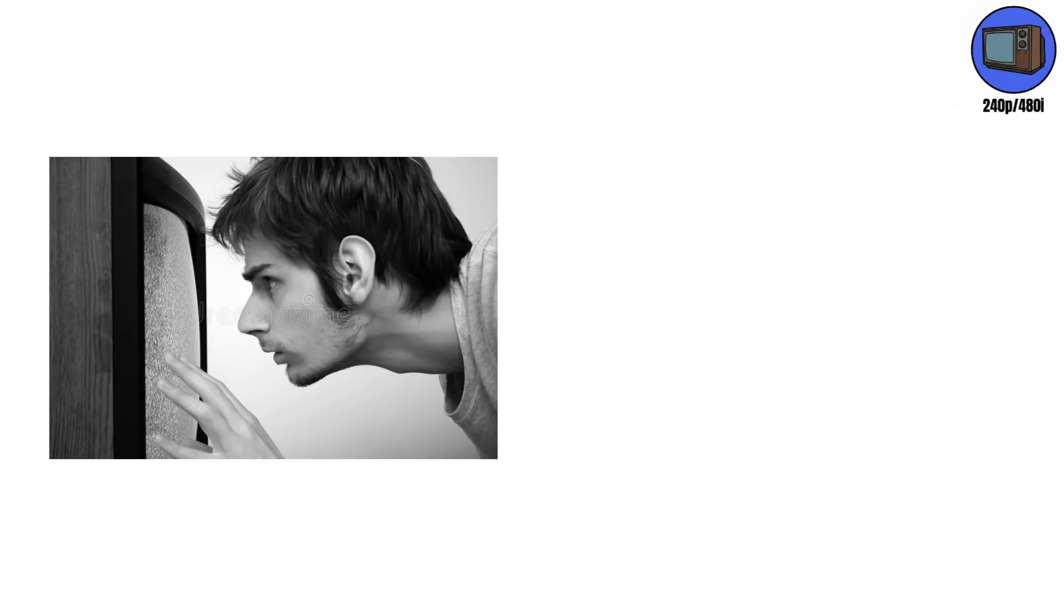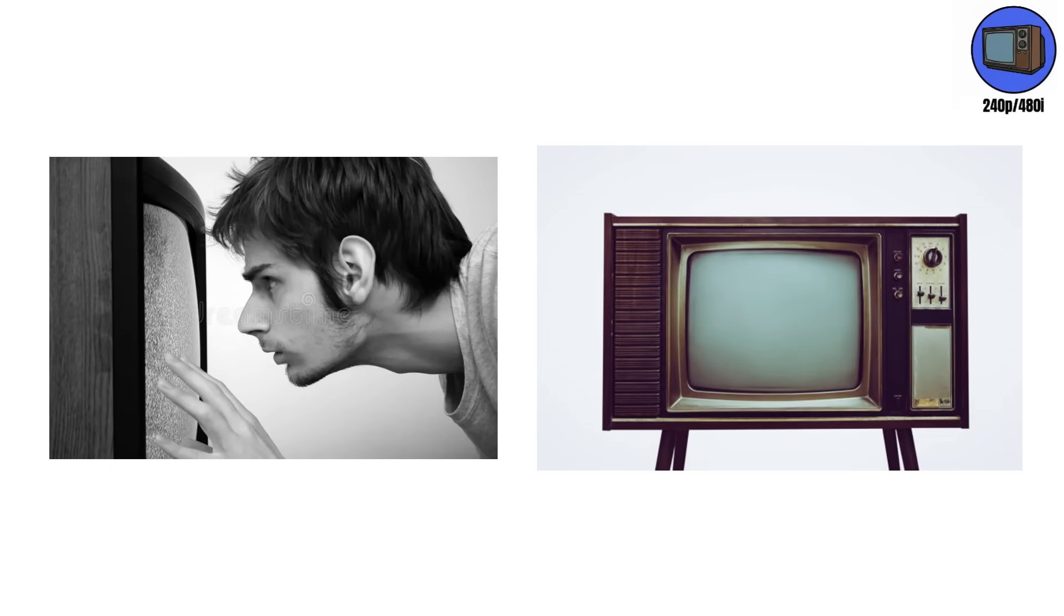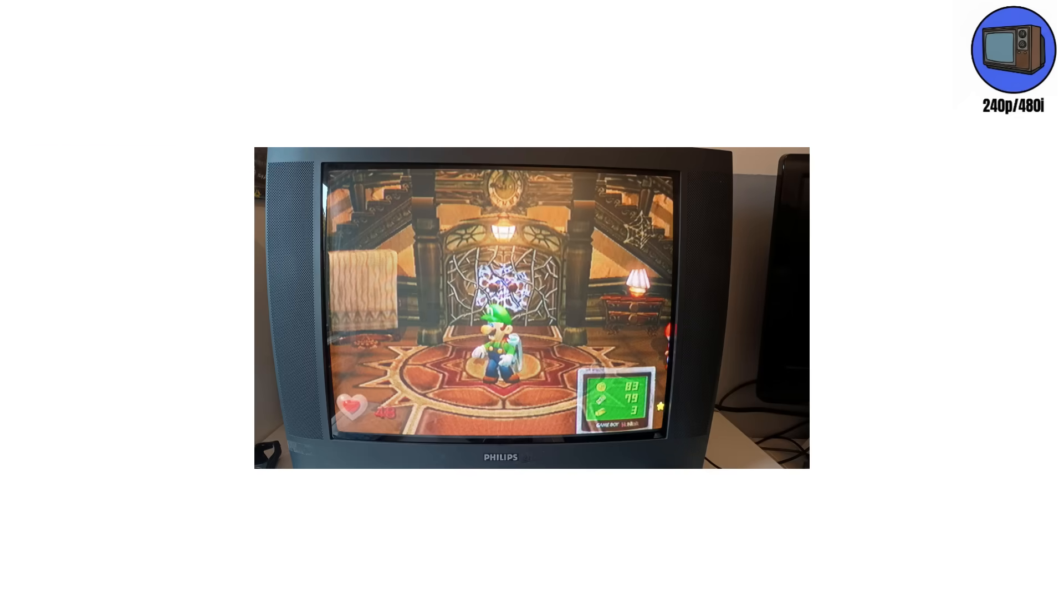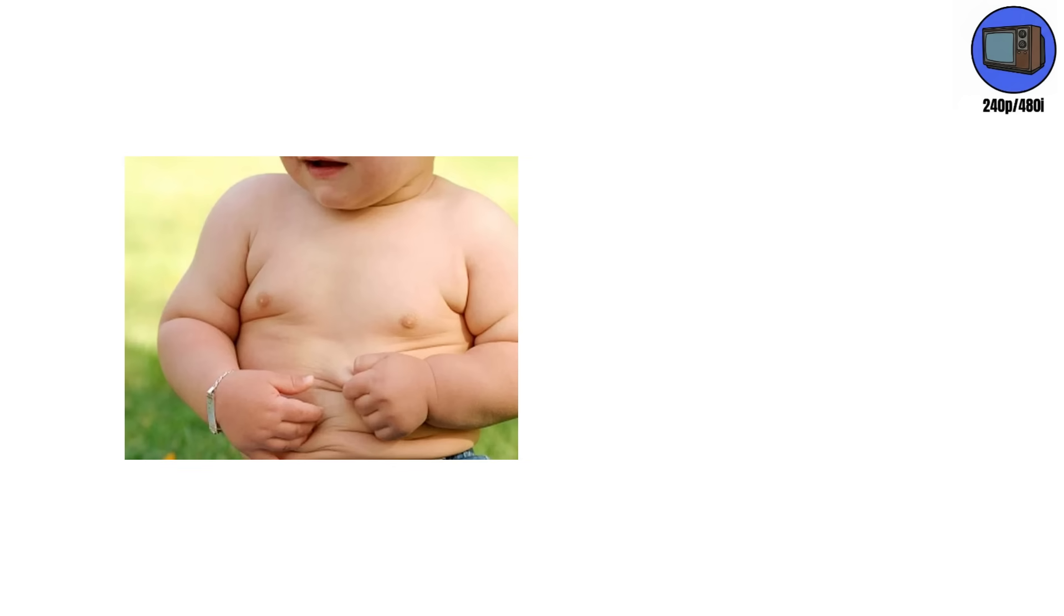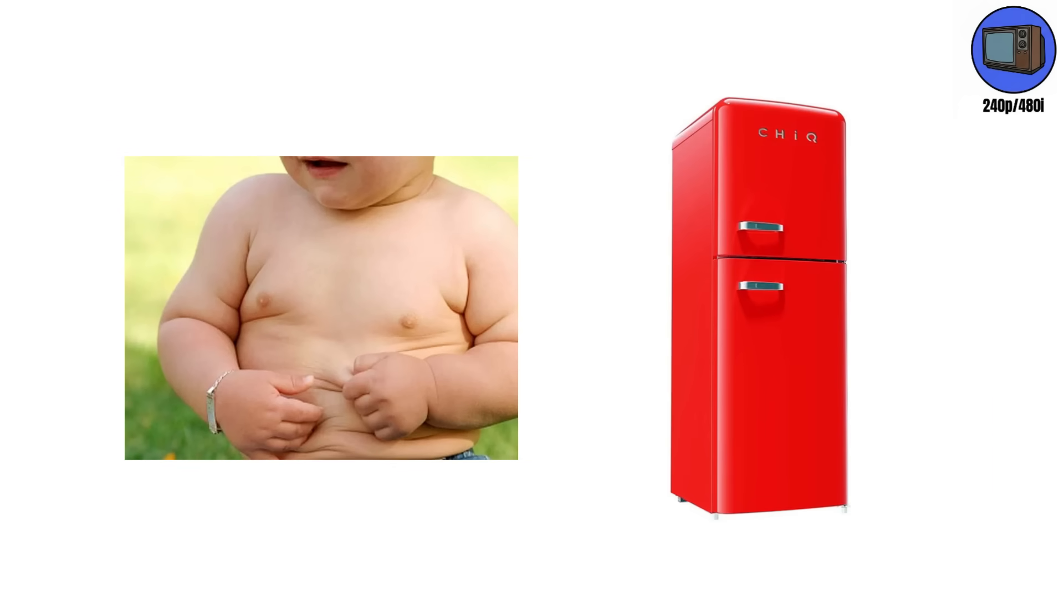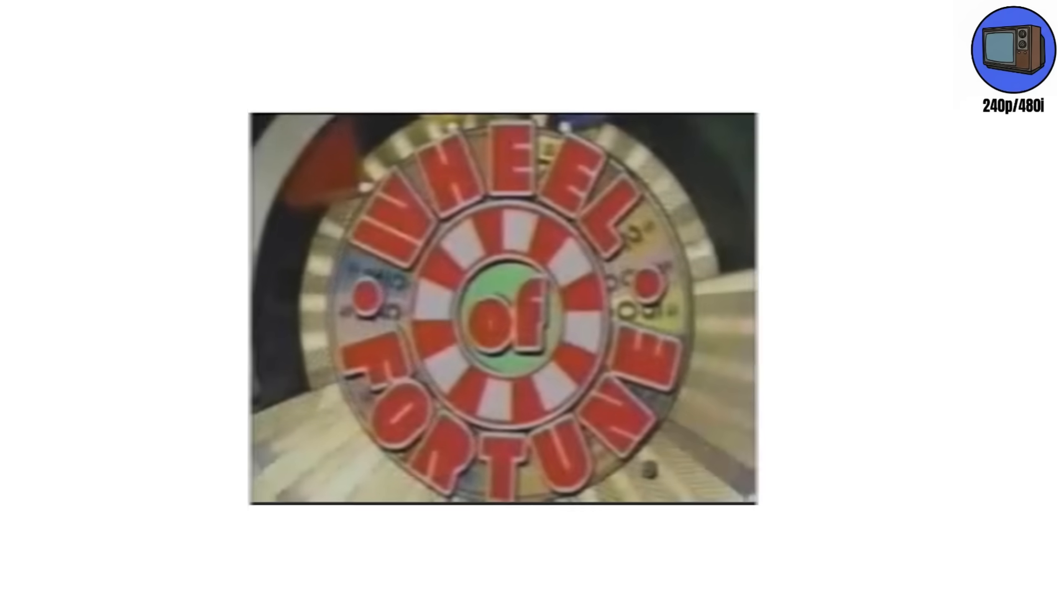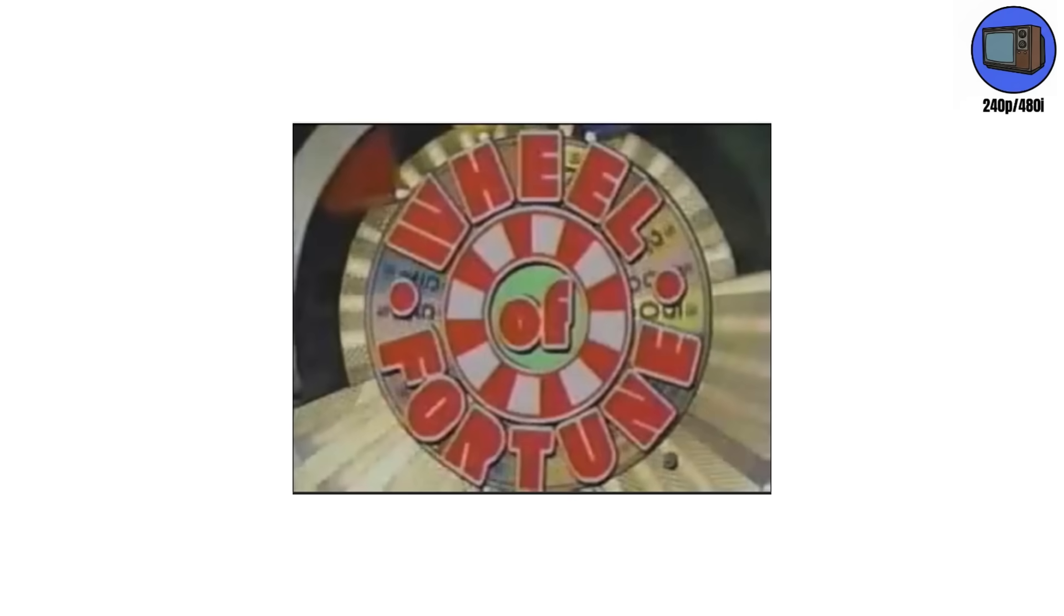But here's the tiny detail that changed everything. That blur wasn't a flaw. It was a deliberate softening effect. It gave makeup a cleaner finish, made rough sets look richer, and kept crews from fixing every tiny imperfection. They weighed as much as fat, obese toddlers, used more power than your fridge, and somehow survived decades of abuse. You could drop one down the stairs, plug it back in, and it would still show Wheel of Fortune.